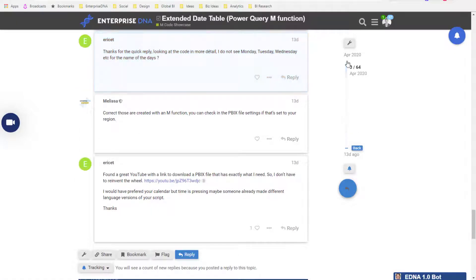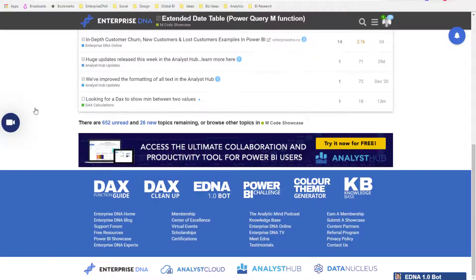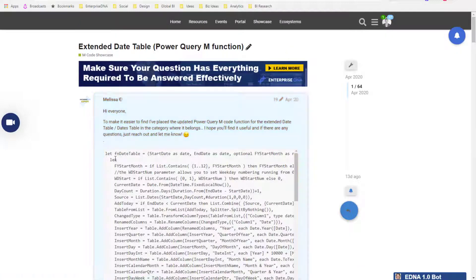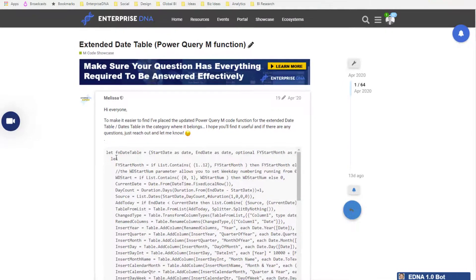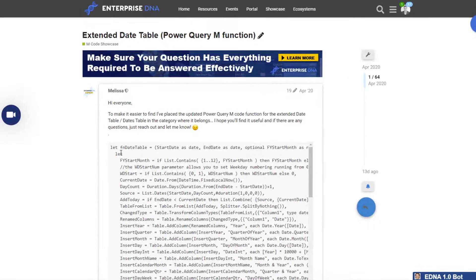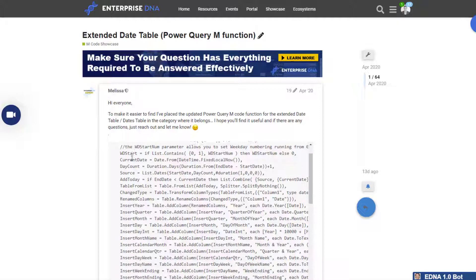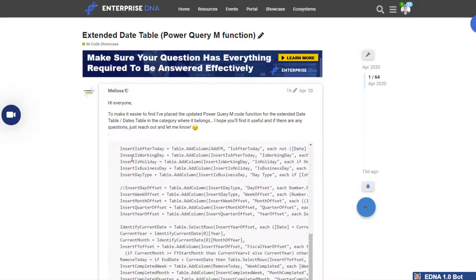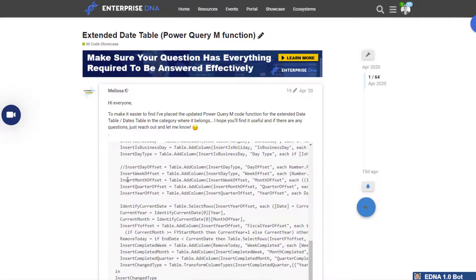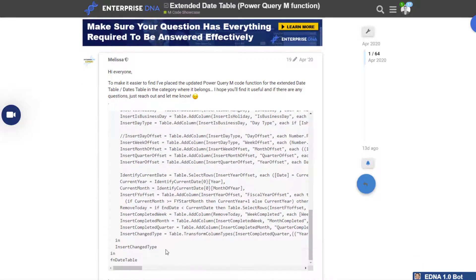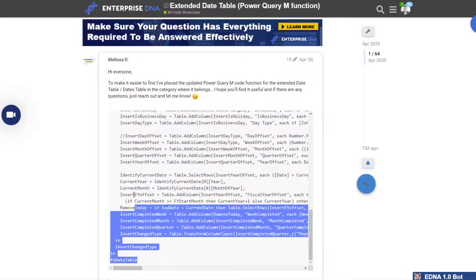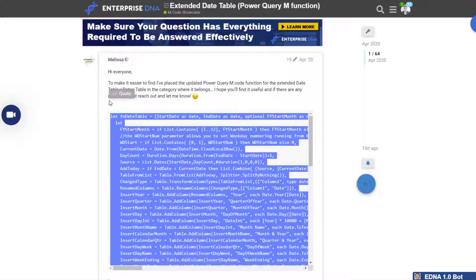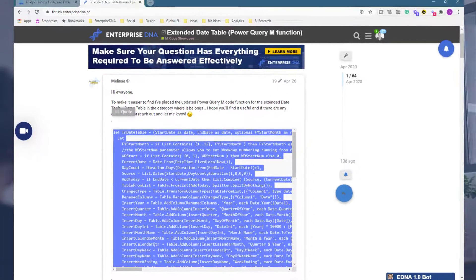You want to click on here and then you'll see this code from Melissa, one of our Enterprise DNA experts. Melissa is one of the best practitioners of the Power Query editor and M code in the world, easily. She's created this comprehensive piece of code that you can input to create a date table.